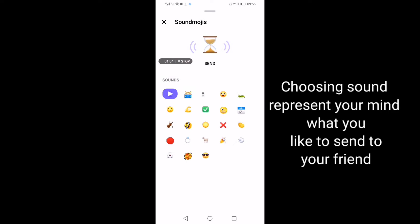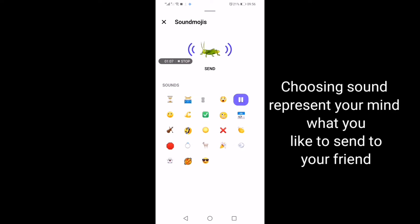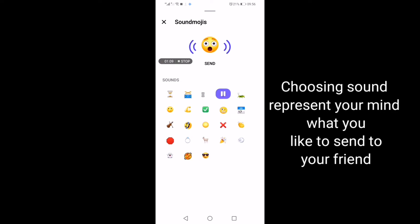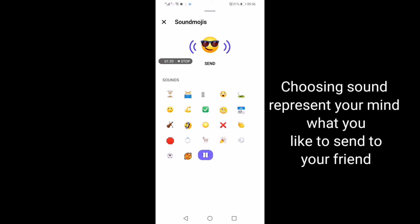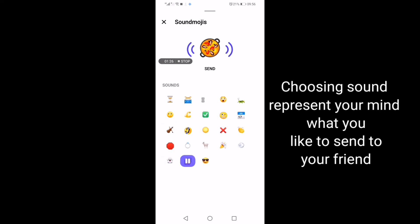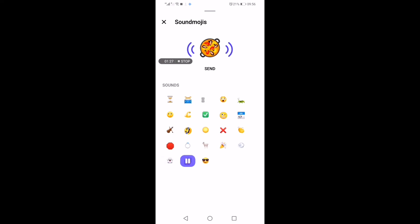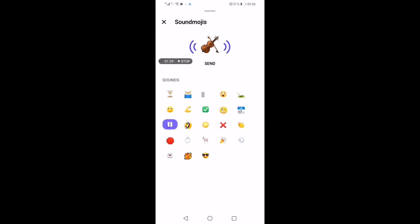So let's see the sound. These sounds let you send your emotion to your friends if you would like to use them.